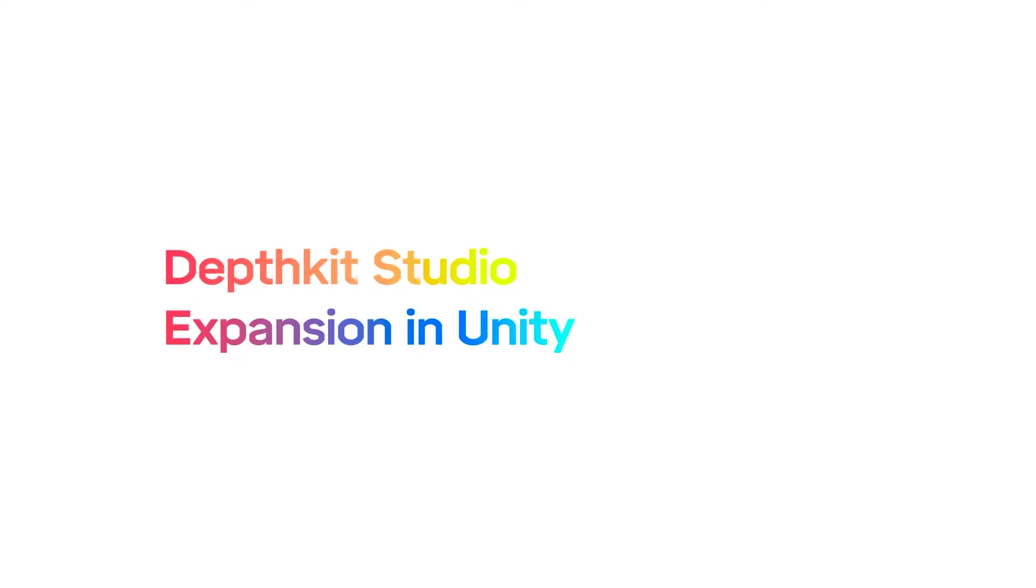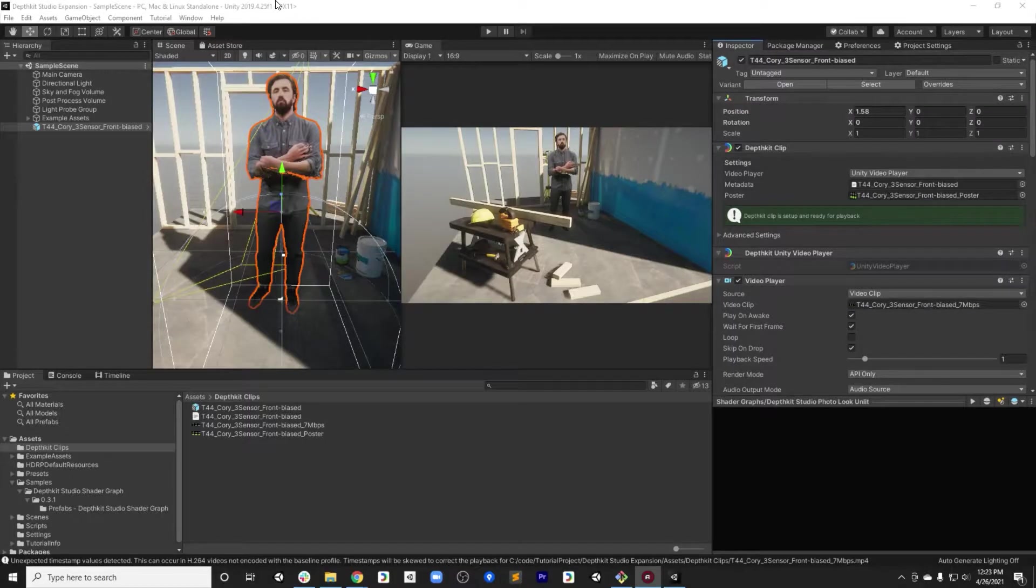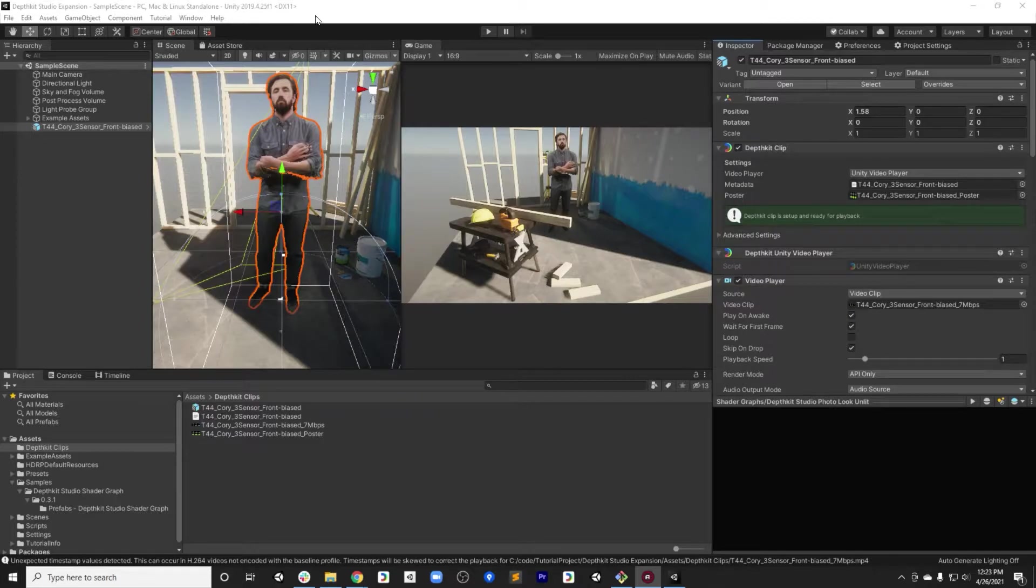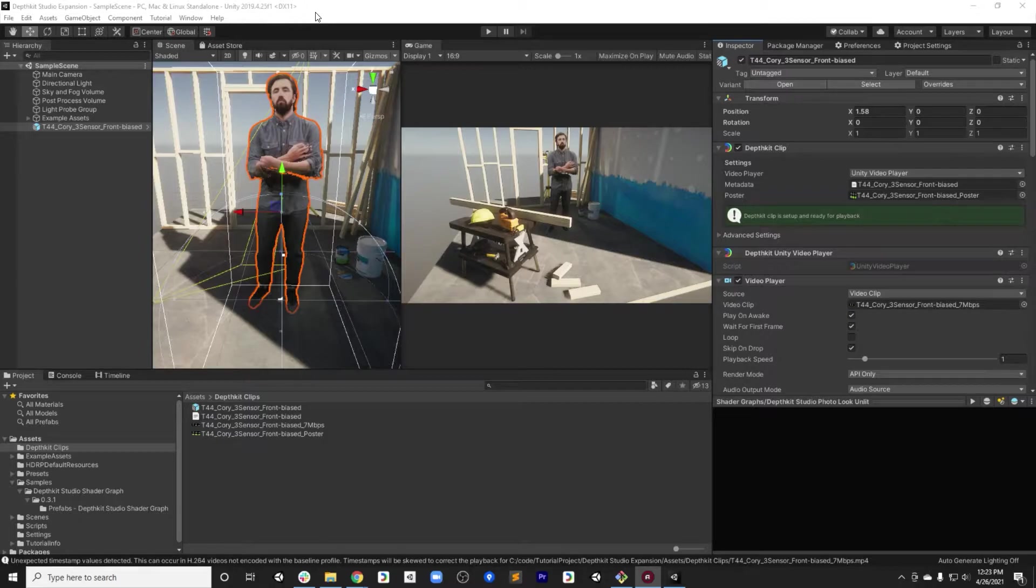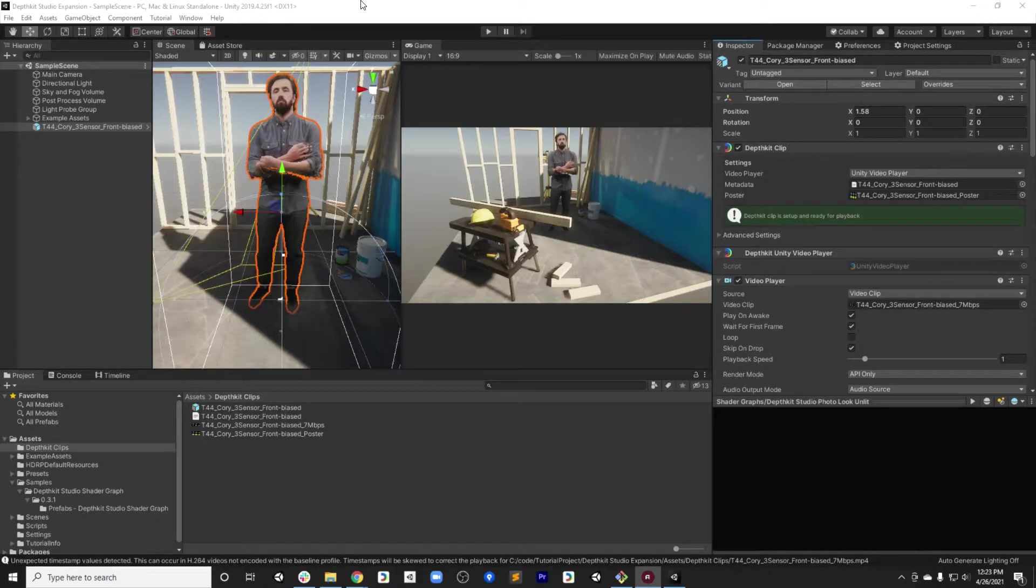For the second part of the Unity tutorial for adding DepthKit Studio clips to Unity, I'm going to focus on how to refine quality and performance for your DepthKit Studio clips by working inside of the DepthKit Studio Unity expansion package plugin.